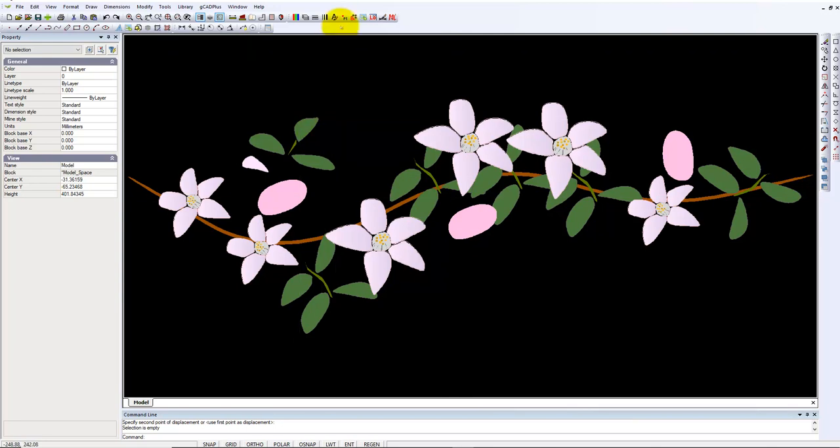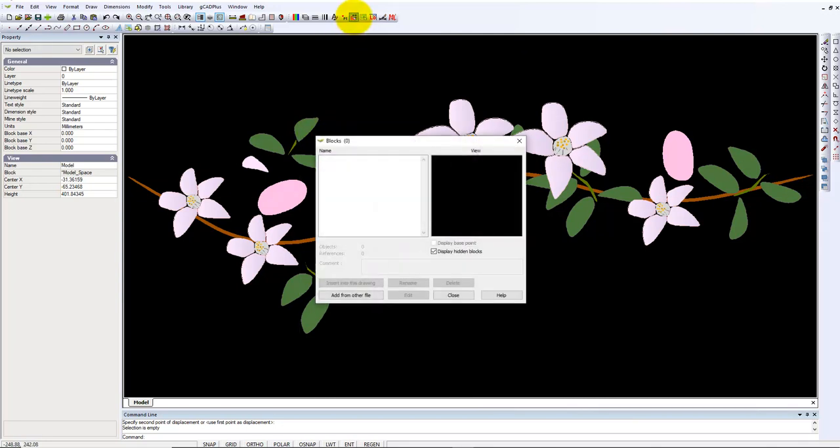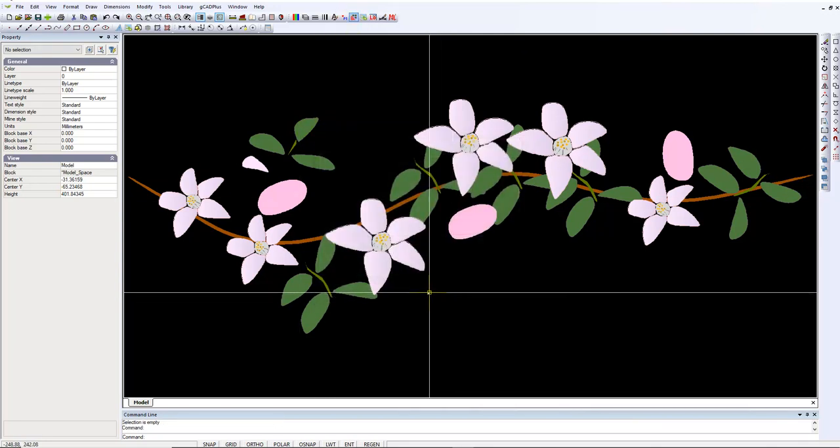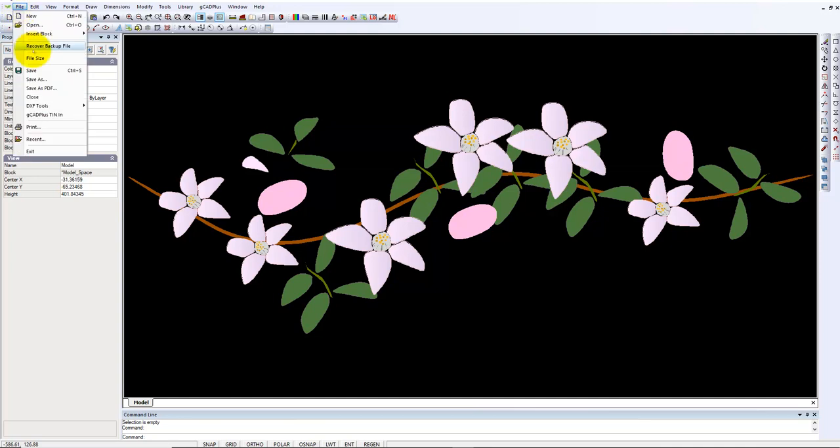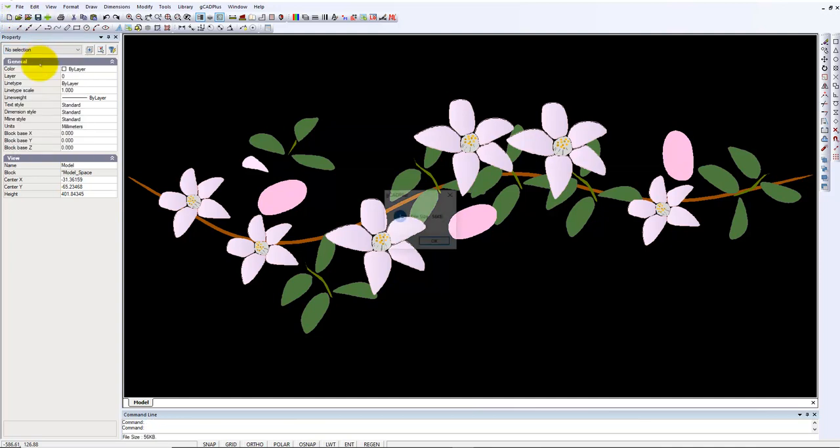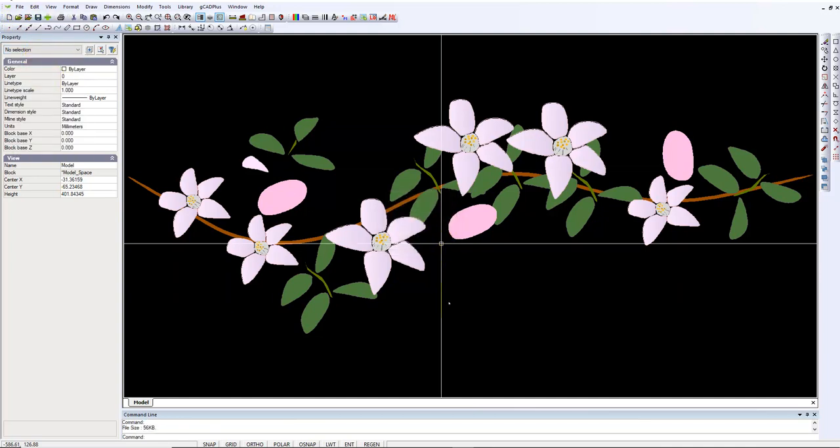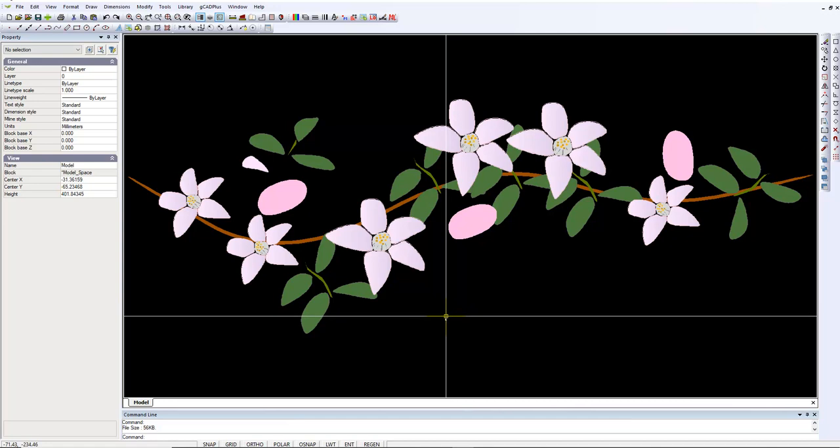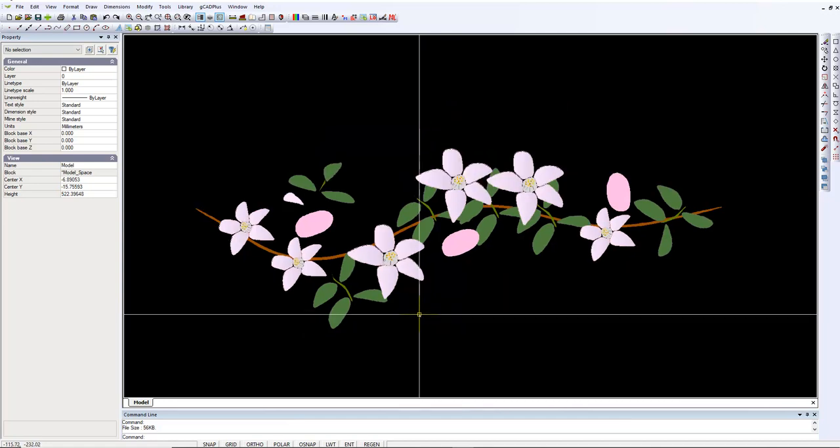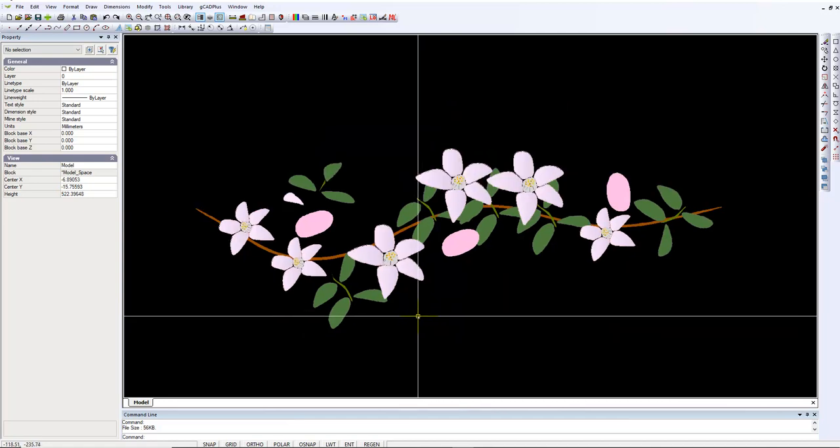It shouldn't have any blocks in it and it doesn't. Let's look at its size. File size is 56 kilobytes - it's really quite small for an elaborate drawing such as this.